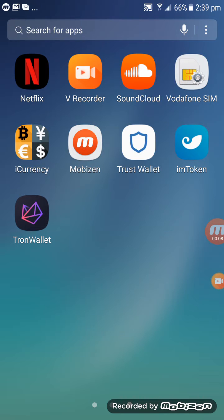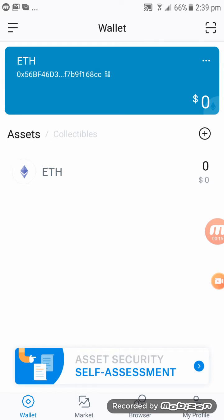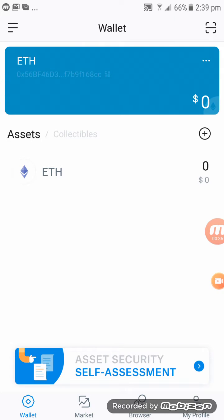Go to your mToken account, click on mToken account and it will direct you into your mToken account. On the top, where you can see highlighted in blue, under ETH, that is your Ethereum address. Tap on it and straight away you will see your Ethereum address.